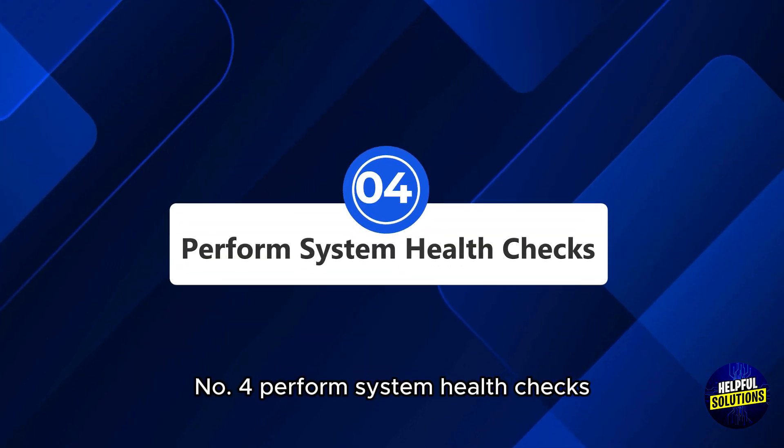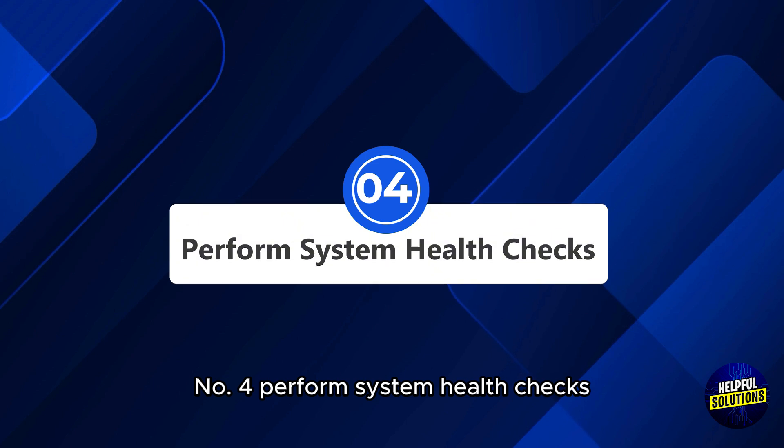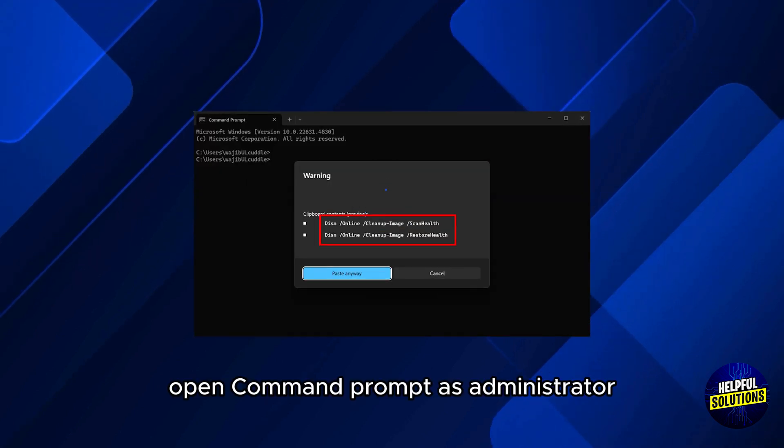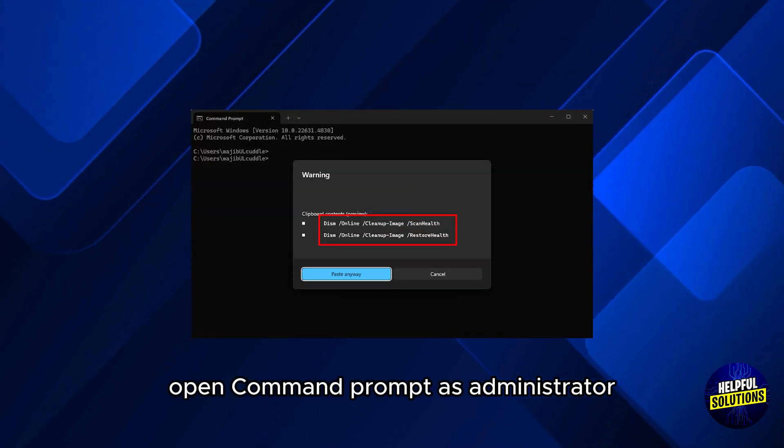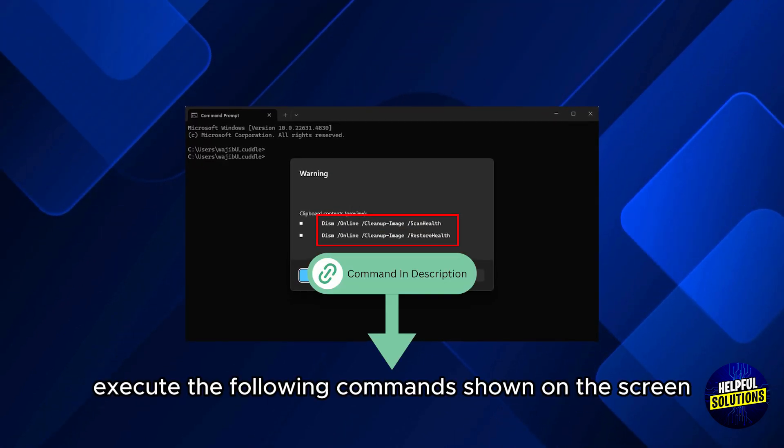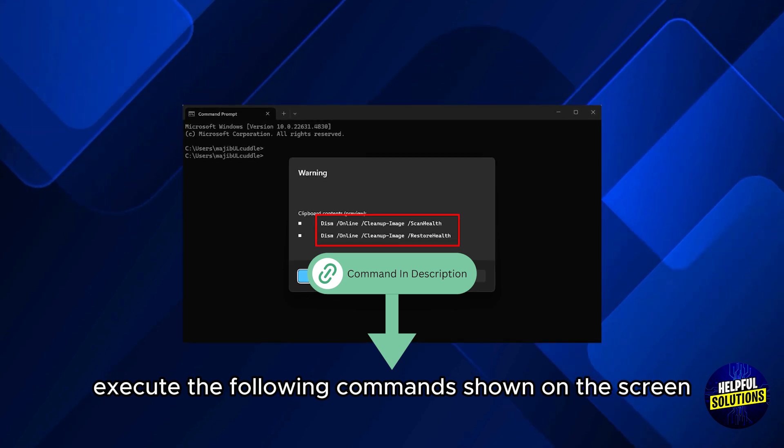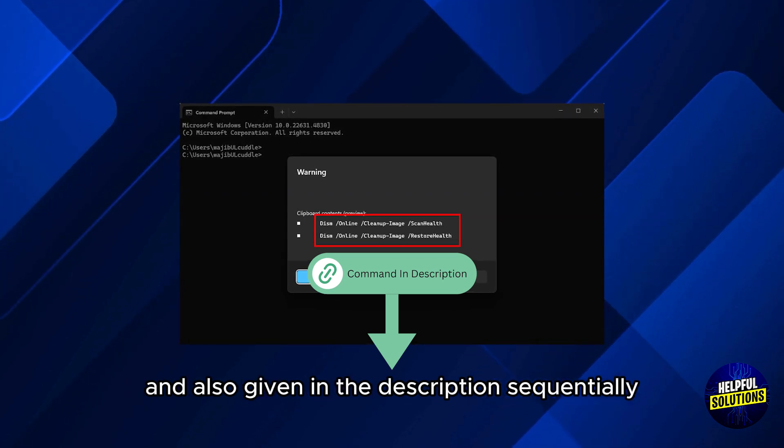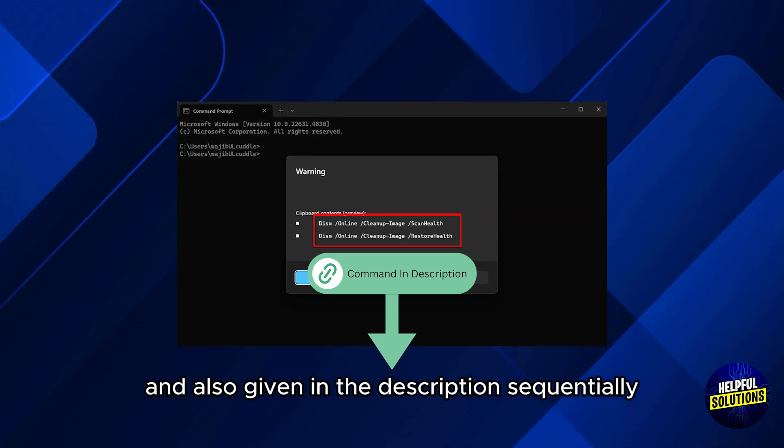Number 4: Perform system health checks. Open command prompt as administrator and execute the following commands shown on the screen and also given in the description sequentially.